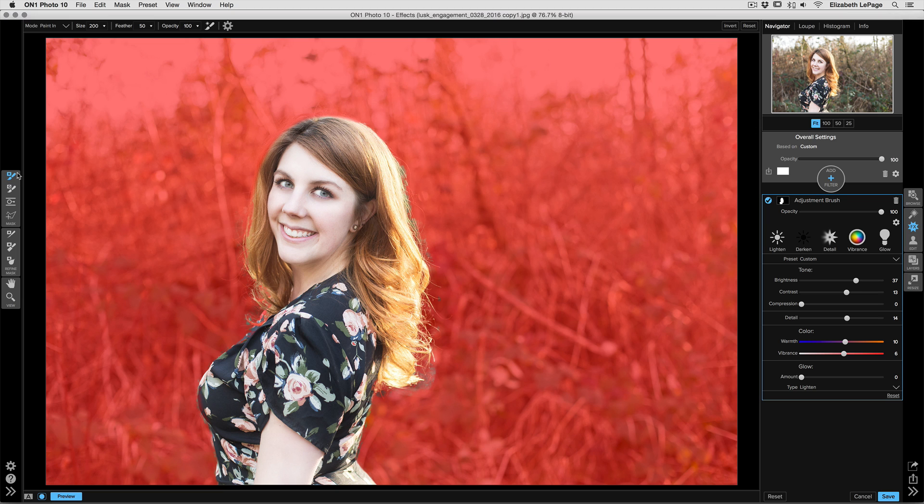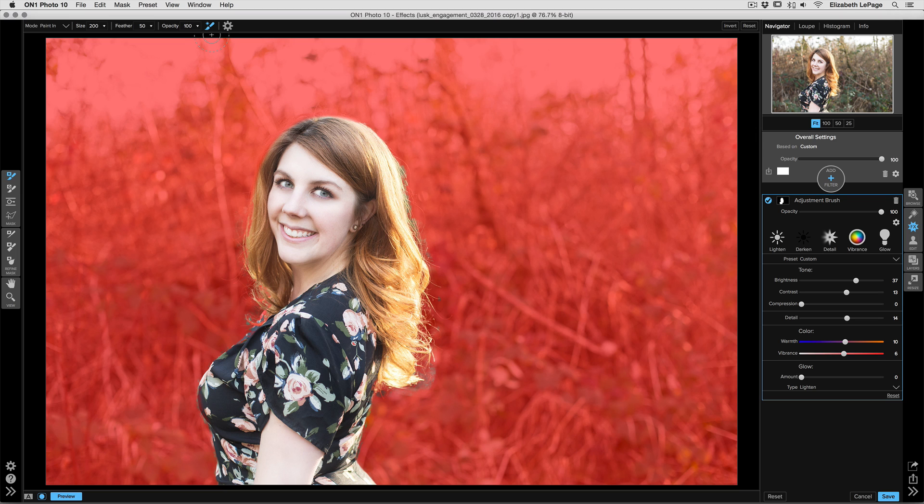Once you have the masking brush selected, go up to the top right-hand corner of the tool options bar and select the Perfect Brush. Once that's lit up, you're good to go and you can paint in or paint out of your mask.